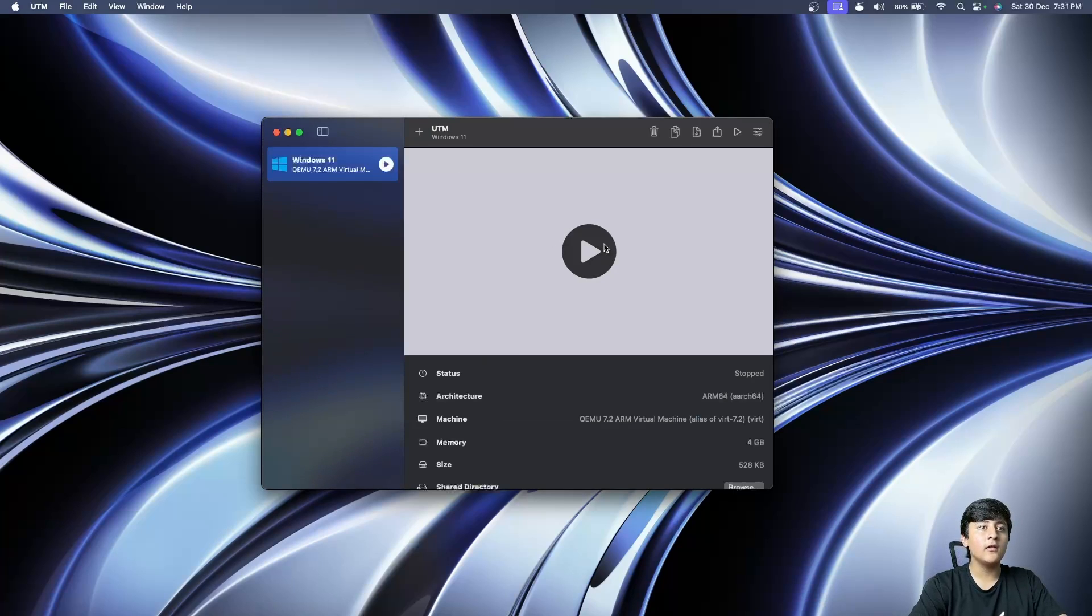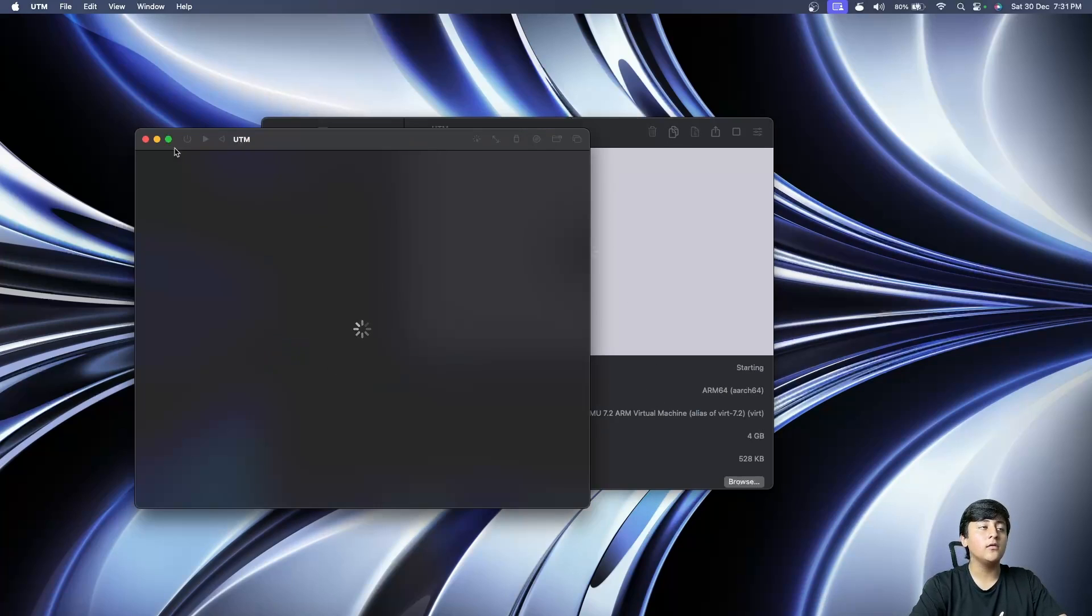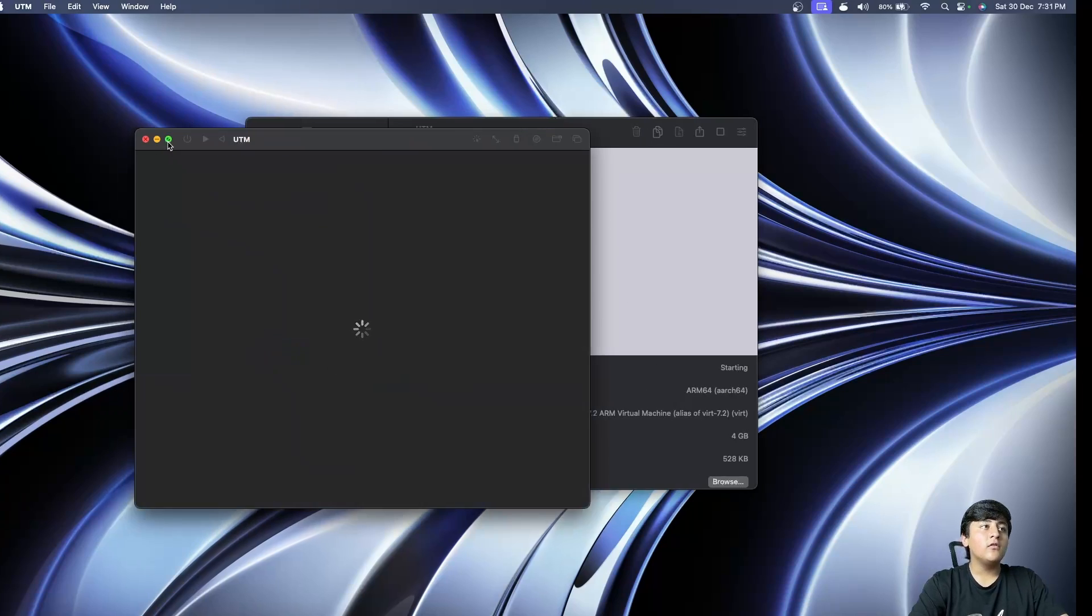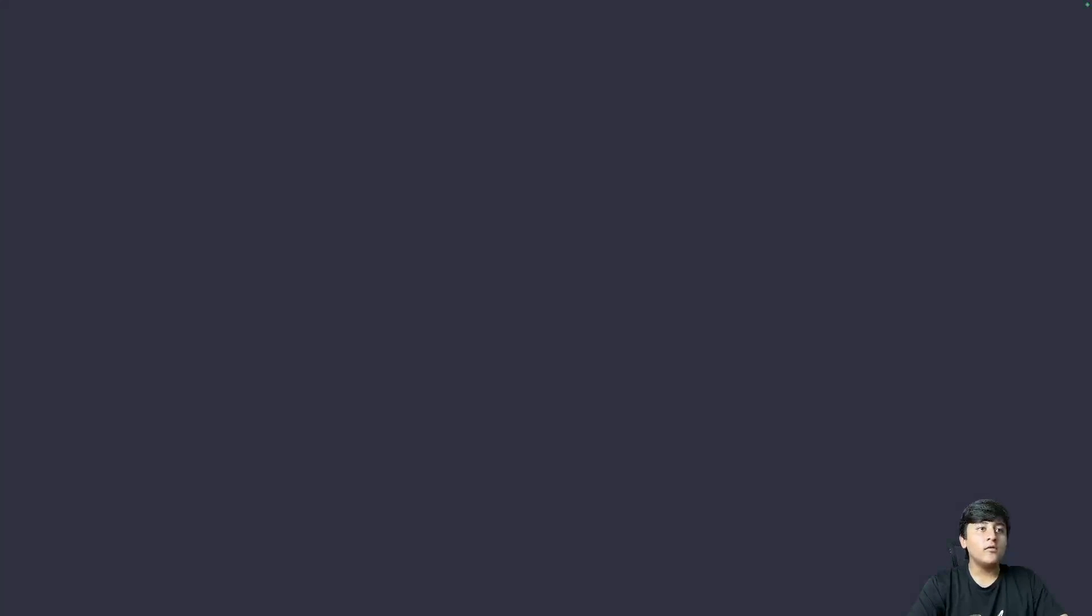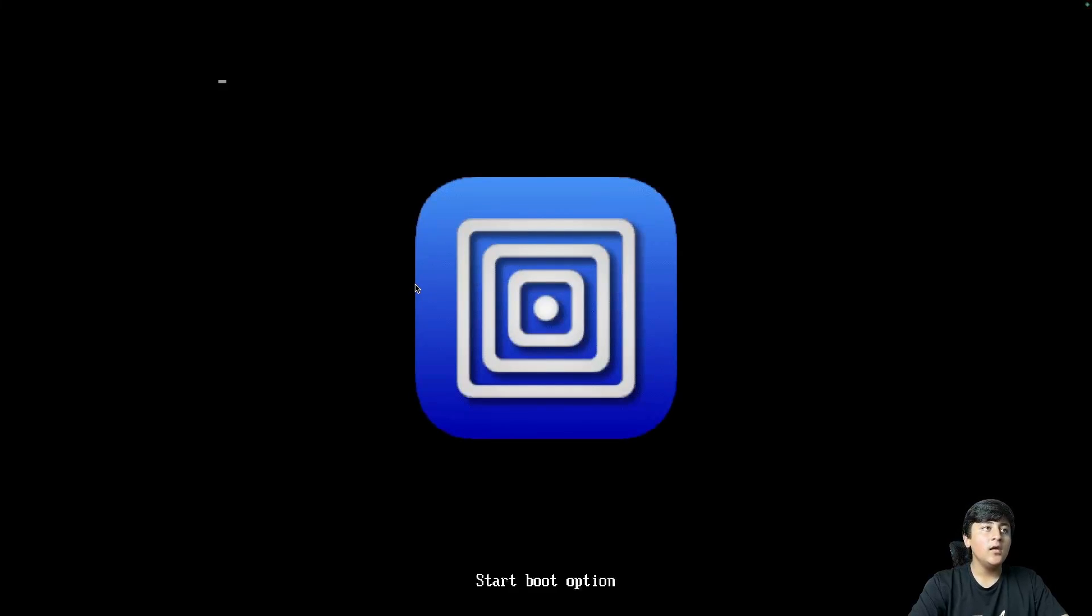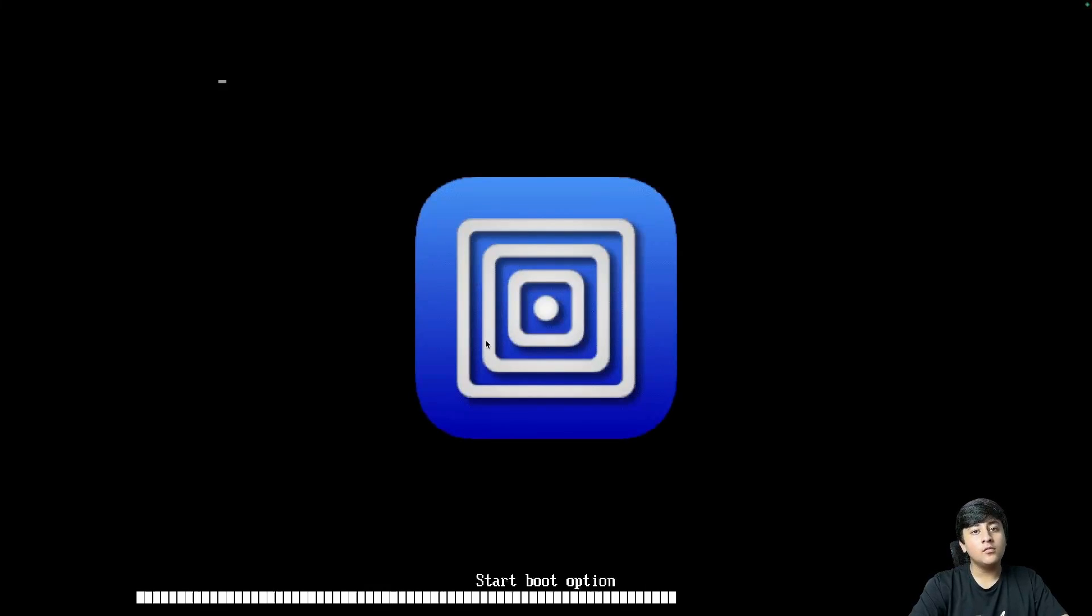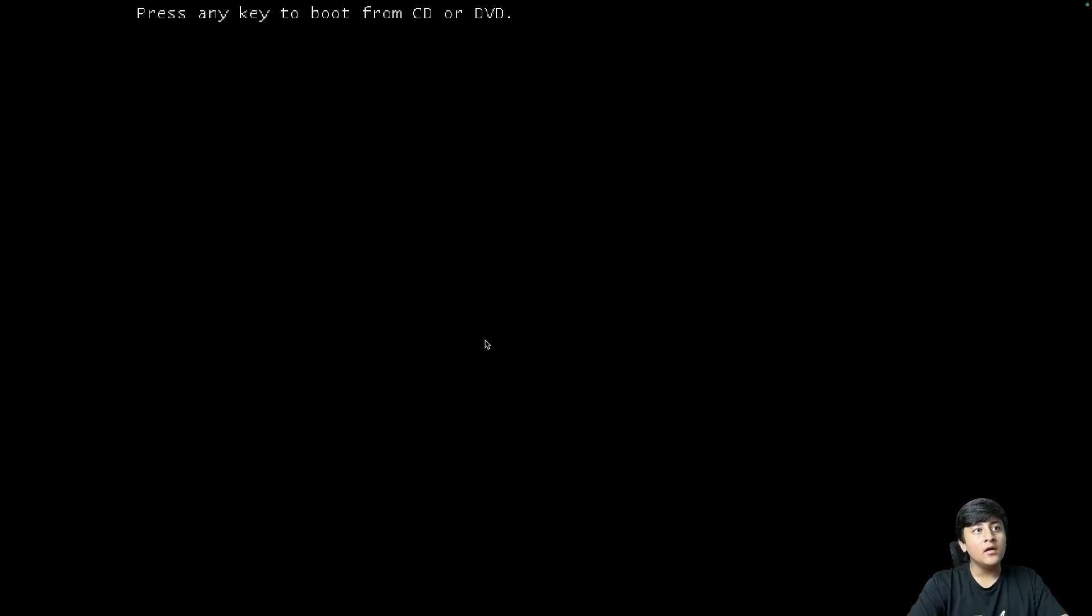Click the play button and your virtual machine should start. It might take a few moments. Just press any key on the keyboard to boot from the CD and it should load the installer.